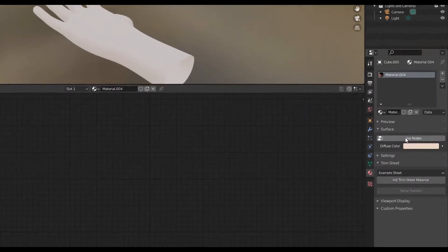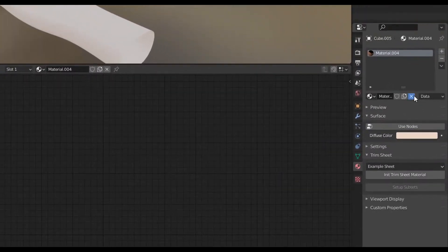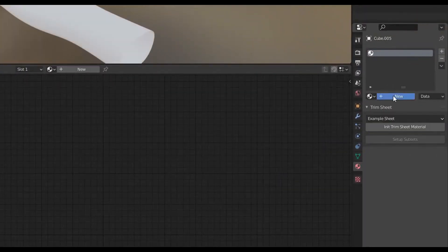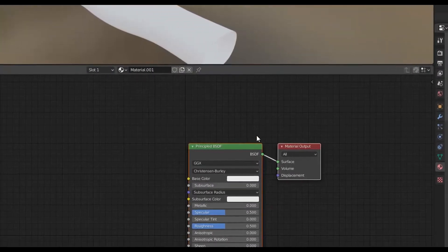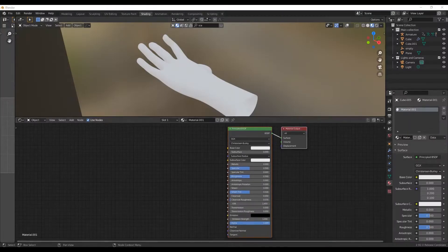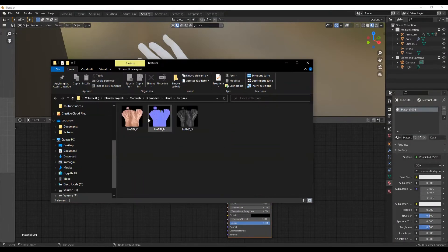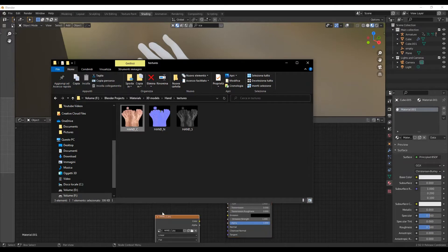For the texturing part, go into the Shading Editor, remove the current material and add a new one and import the three image textures from your folder.